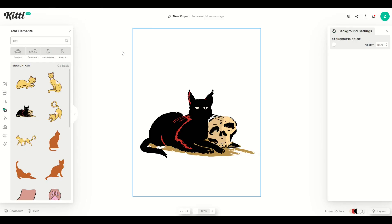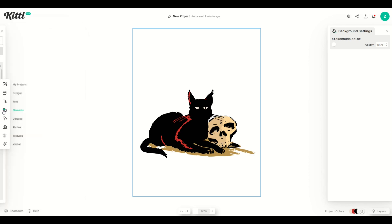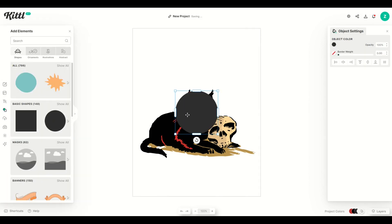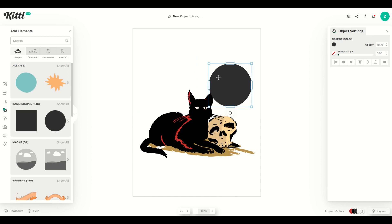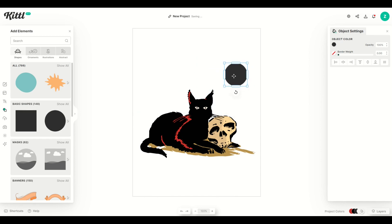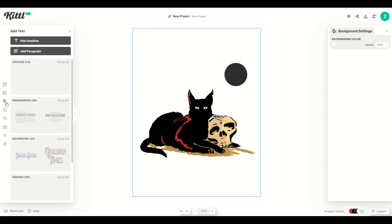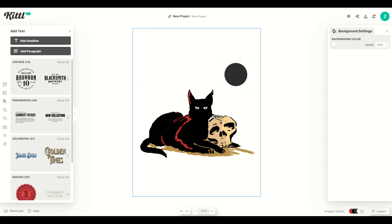The first thing I'm going to do is create my price point. I'm going to go to Elements, click on Shapes, and click the circle. Then I'm going to move the circle over to the right, make it a bit smaller, and then add in some text.